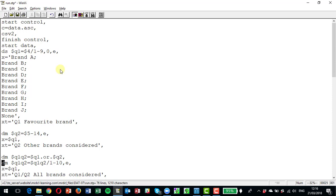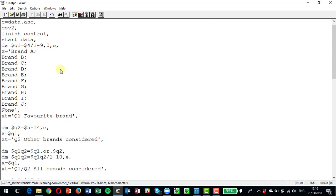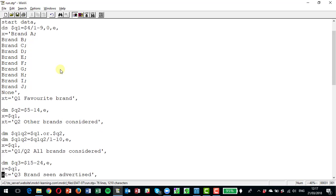So to rectify that, we need to redefine q1 q2 as being q1 q2 the first 10 answers but then replacing the 11th none with another e to get anybody who hasn't given an answer in the variable q1 q2. So that's quite an important thing to do when you're doing variables like this. The labels once again are the same as q1 and we can label it or title it all brands considered.